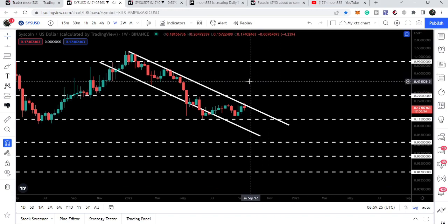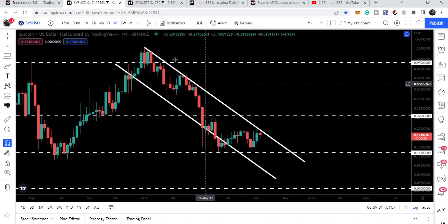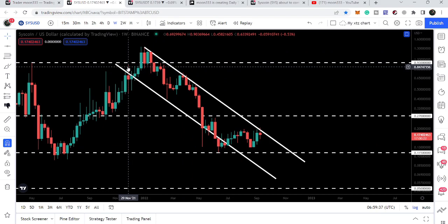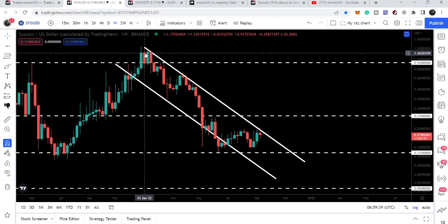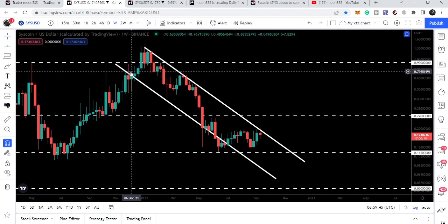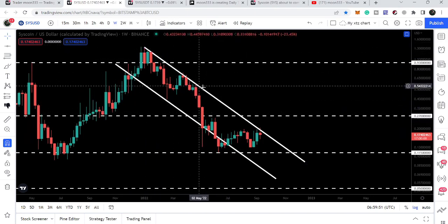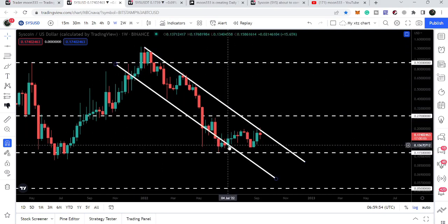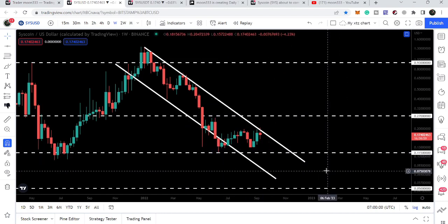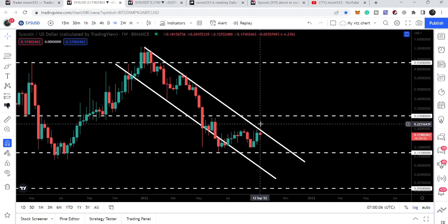Now if we take a look at the weekly time frame chart with the USD pair, you can see that for a long time this coin is still moving inside this very long-term down channel. It entered the channel back in November 2021 and found resistance in January, then found support at the end of November. We can see several touch points at the resistance and several at the support — here we had a fake-out to the downside.